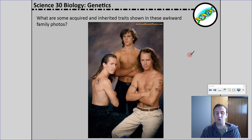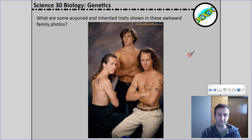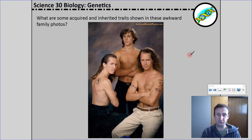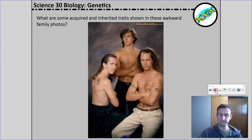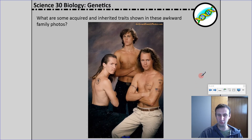Moving on — what do you think are some inherited traits in this picture? We could say that the brown hair is an inherited trait, the brown eyes are inherited, and the fair skin. For acquired traits, the tattoos are acquired. The amazing martial arts skills I'm assuming they have — because they look like they're about to go into a karate dojo — maybe that is acquired, though that's a big assumption just from seeing the tattoo.